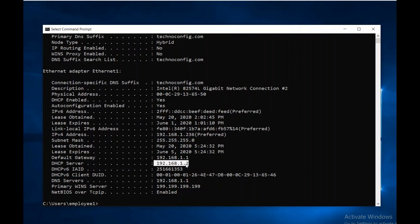And this is our failover. It took over the charge after our primary server failed. This is the idea of DHCP failover clustering. That's it for this tutorial. I hope you enjoyed it and talk to you later. Bye.